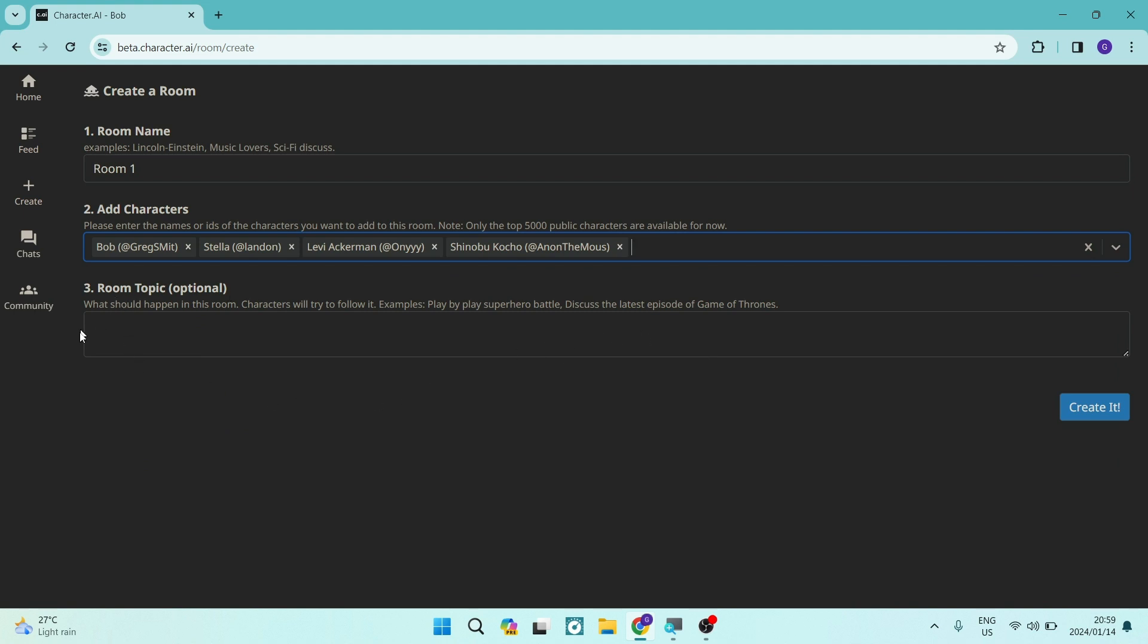And then there is a room topic. Now it says over here, what should happen in this room? Characters will try to follow it. Examples. Also, they give you play by play superhero battle, discuss the latest episodes of Game of Thrones. So you have to give some sort of heads up over here. So we can just say, talk about food, for example.